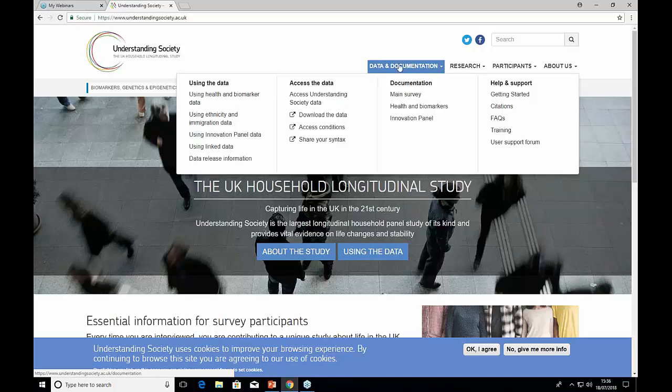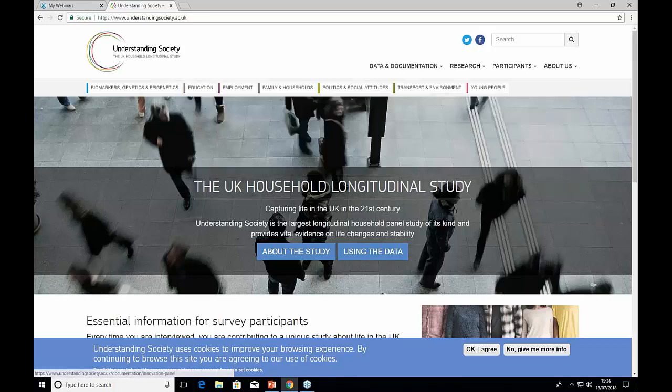We've got a couple of questions coming in. First: any questions about mental health? The only questions we have about well-being are the SDQ and the happiness questions. We don't have any specific questions about mental health.